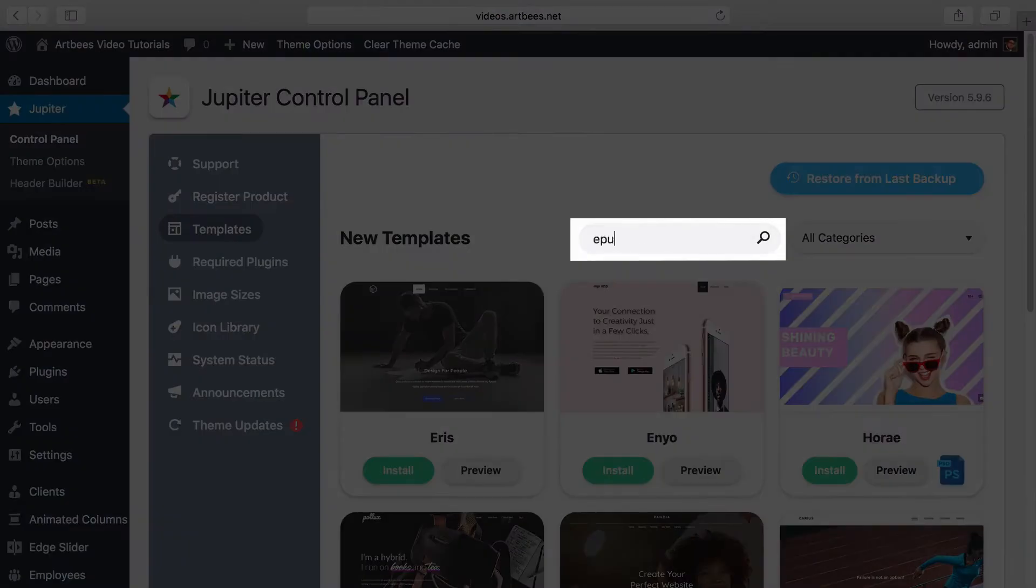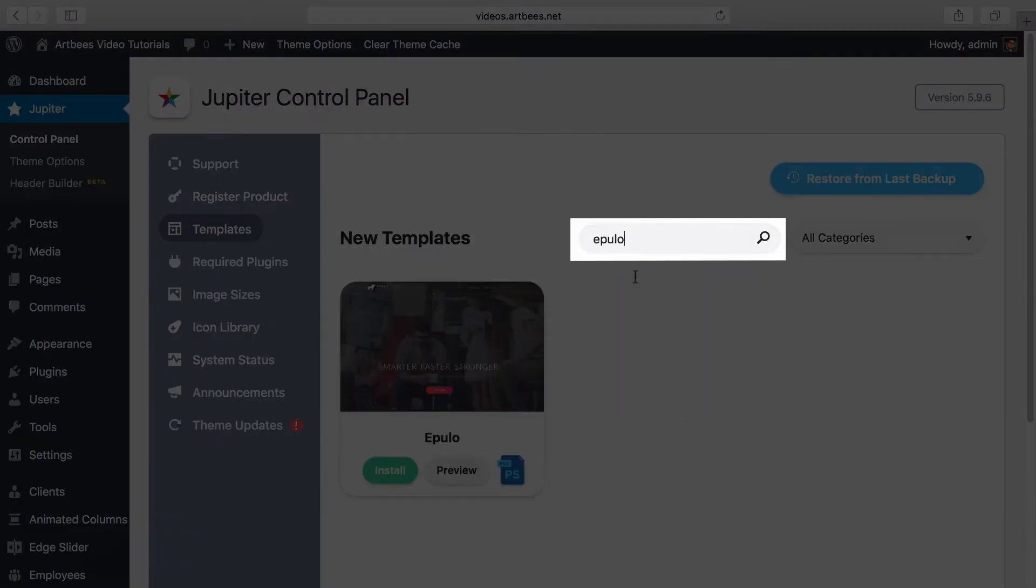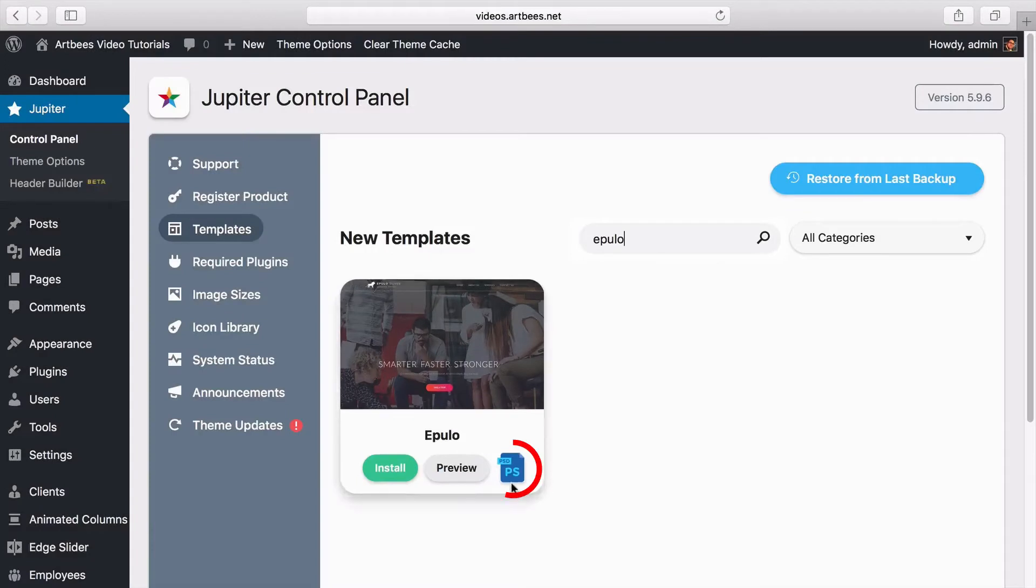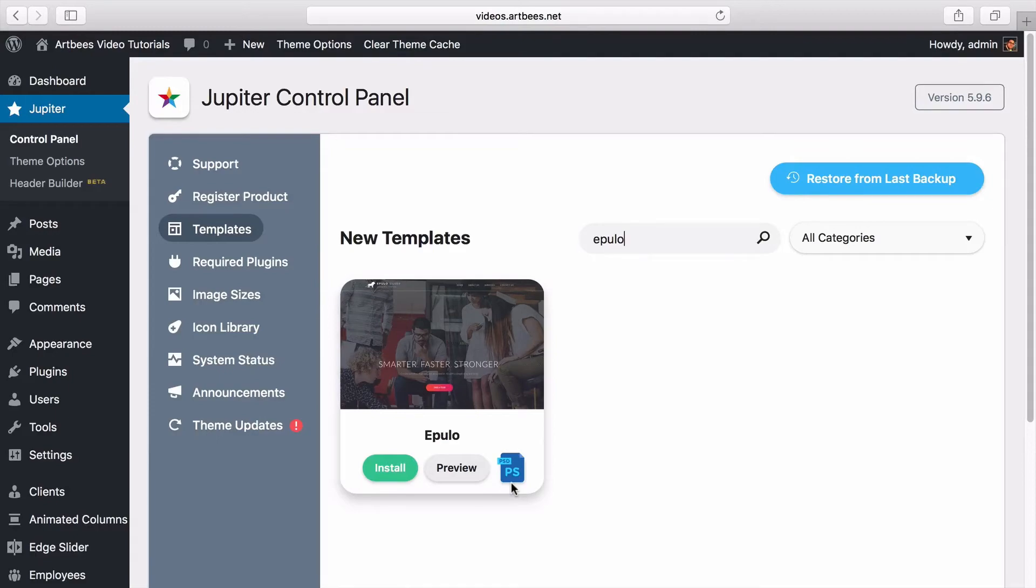Now I'm going to search for Epolo and as you can see it's possible to download the PSD file for this template as well. It's better to point out some considerations before installing templates.